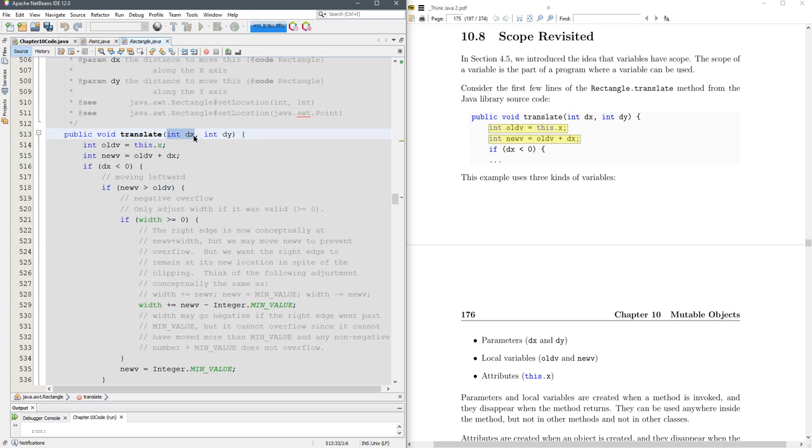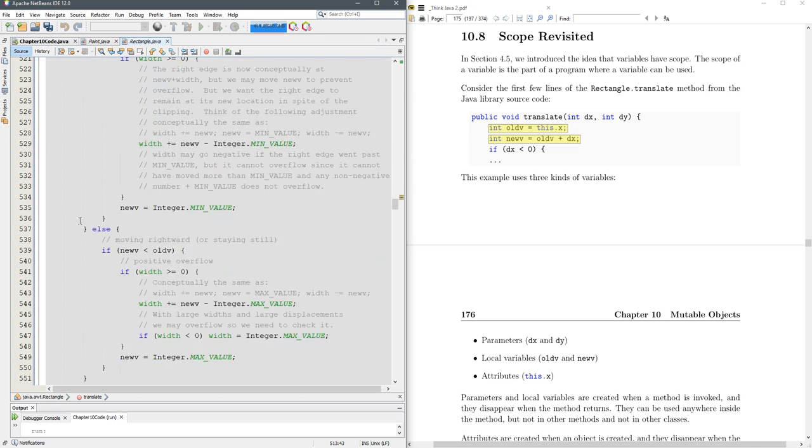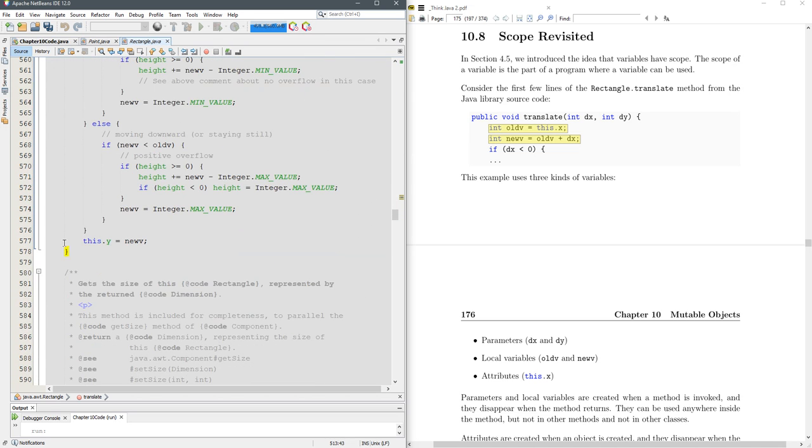Anytime you have a parameter it acts a lot like a declaration. The only difference is you're going to inherit or receive a value for DX whenever this method is called. This DX only exists inside this method. If I highlight this curly bracket I'm going to scroll down until I see the next curly bracket which is way down here. That DX is only going to exist until line 578 and then it will no longer exist.